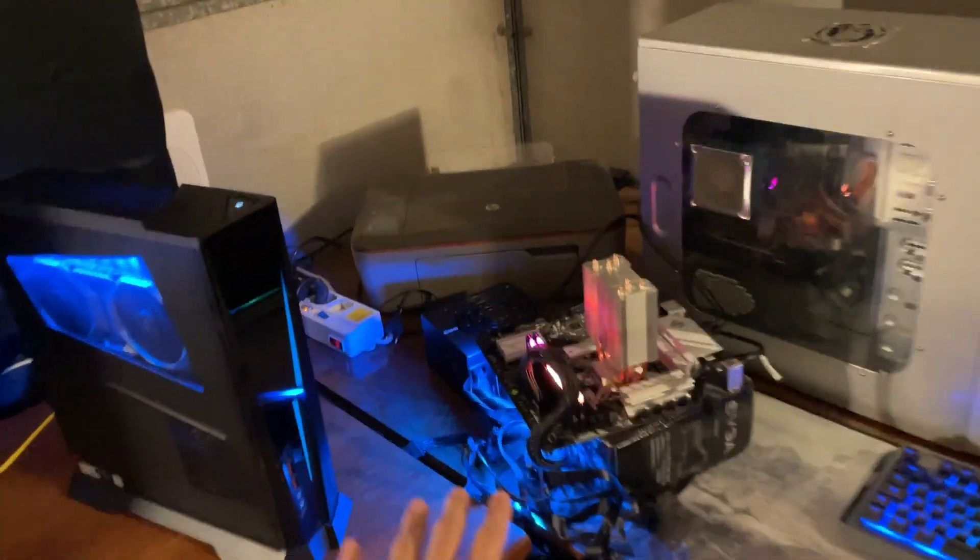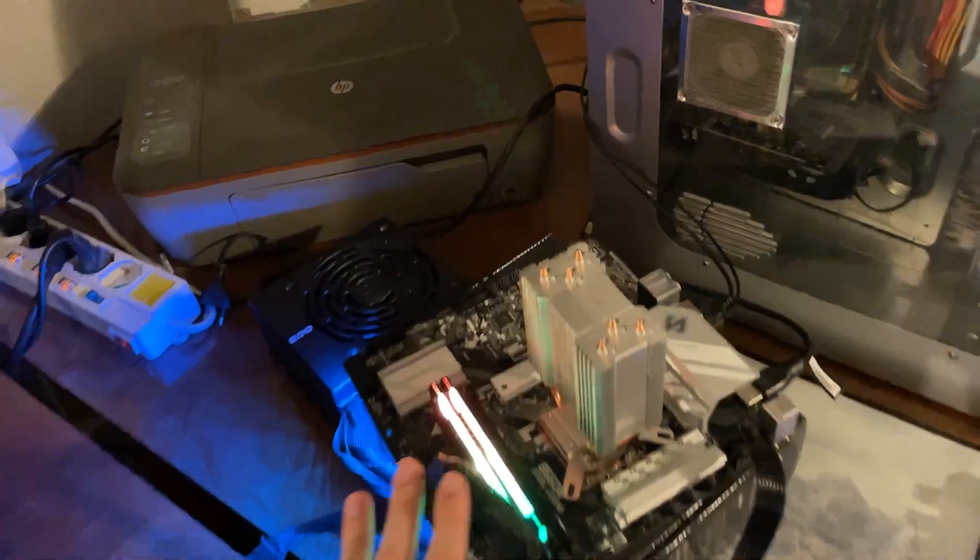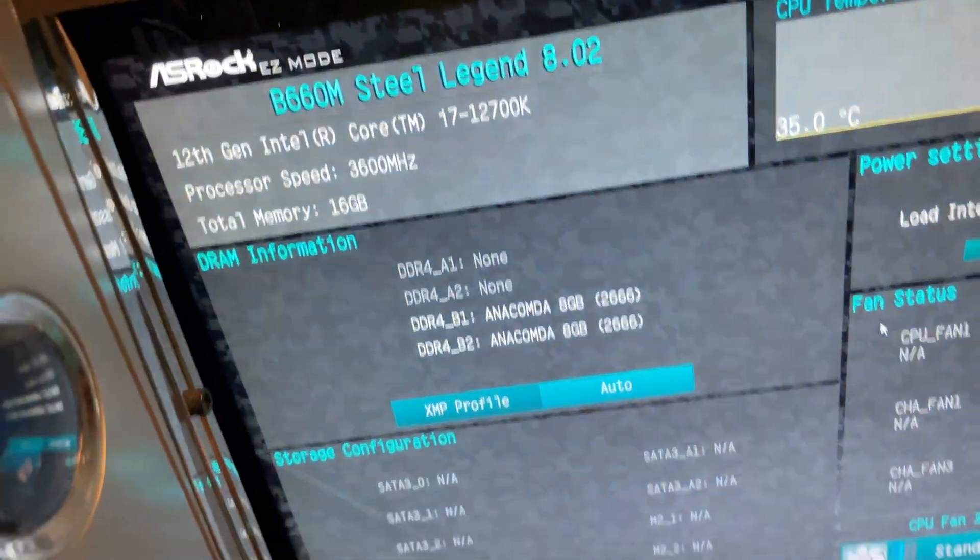Oh and by the way, yes, the flashback actually worked and now we have this 12900k working, so that's nice. But not well tested so far.